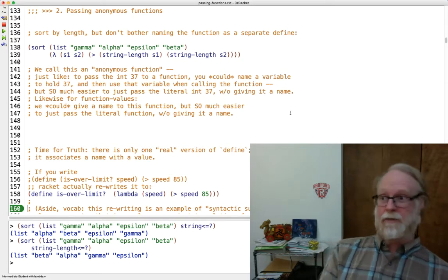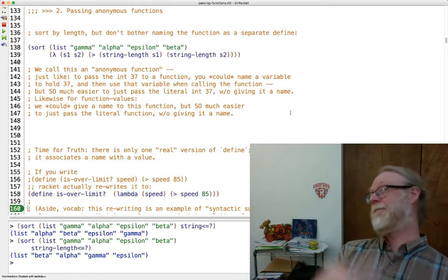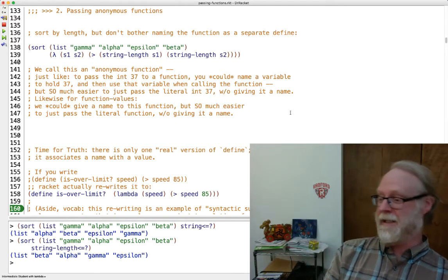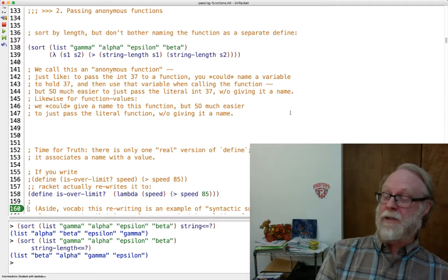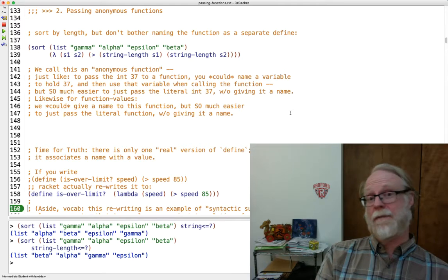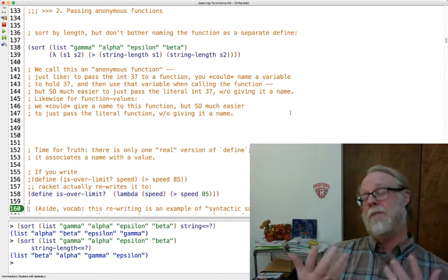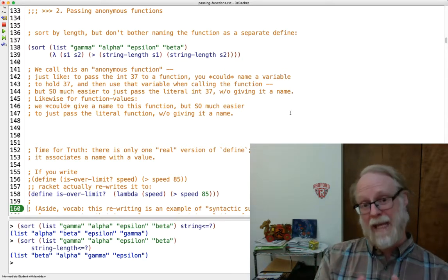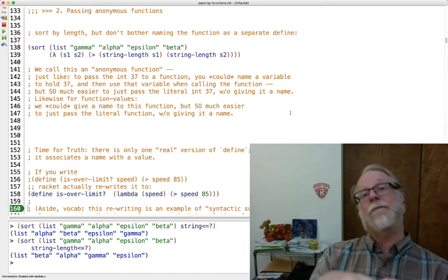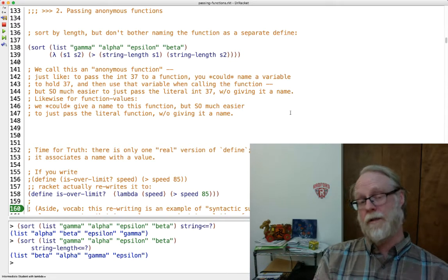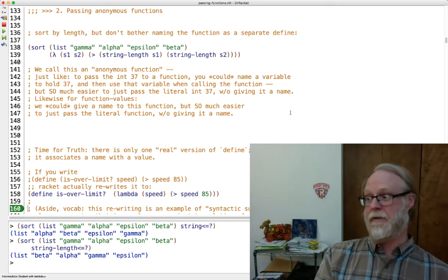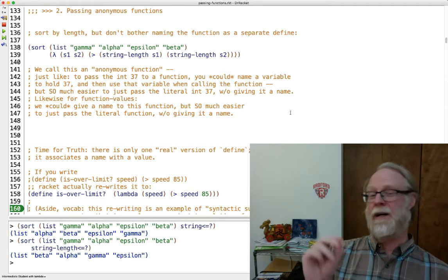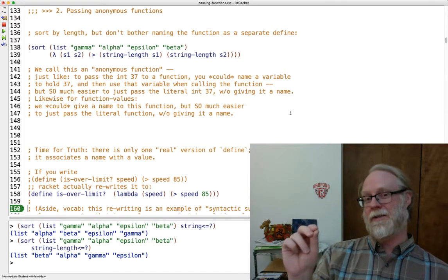I could, but I'm also able to just pass 37 directly. Okay, well we just saw that you can actually pass functions as an input. So yeah, sometimes I might want to pass a function and I don't want to bother defining it with a name. I just want to talk about the function itself, the value. And so this is really where functions are values hits home.